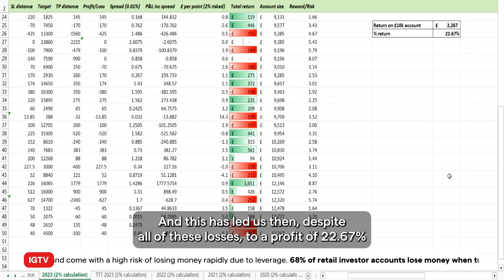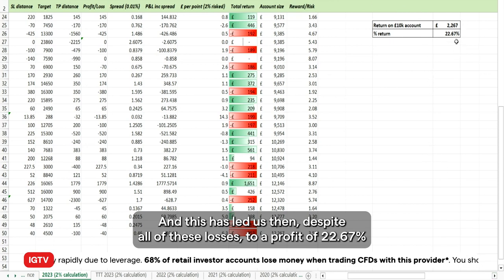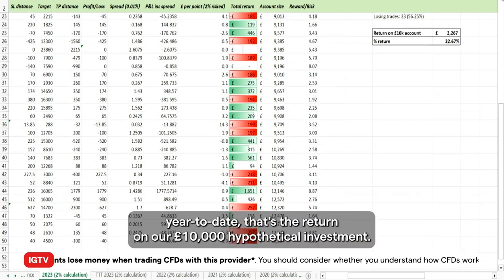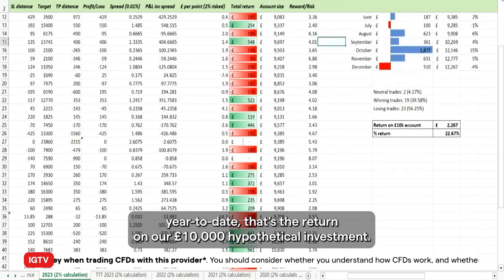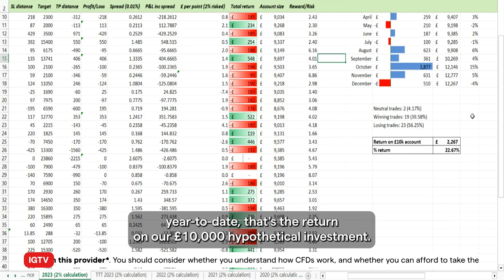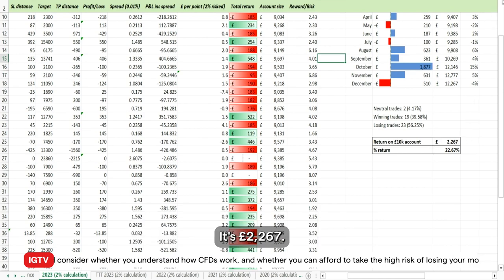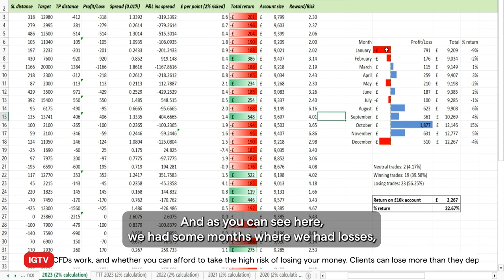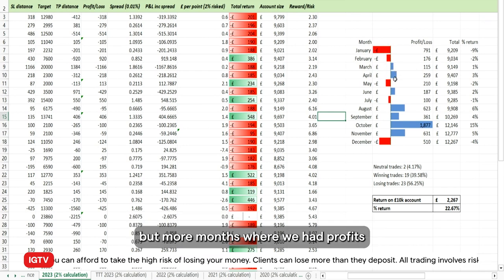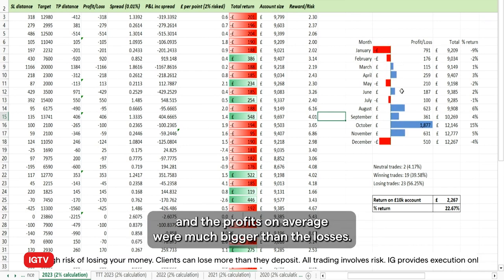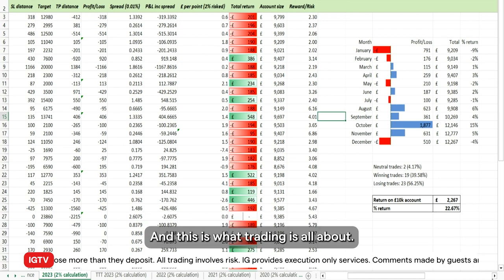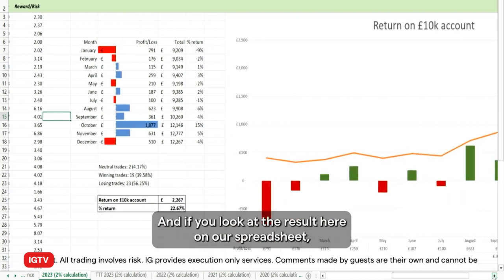This has led us, despite all the losses, to a profit of 22.67% year to date — that's a return of £2,267 on our £10,000 hypothetical investment. As you can see, we had some months with losses, but more months with profits, and the profits on average were much bigger than the losses. This is what trading is all about.